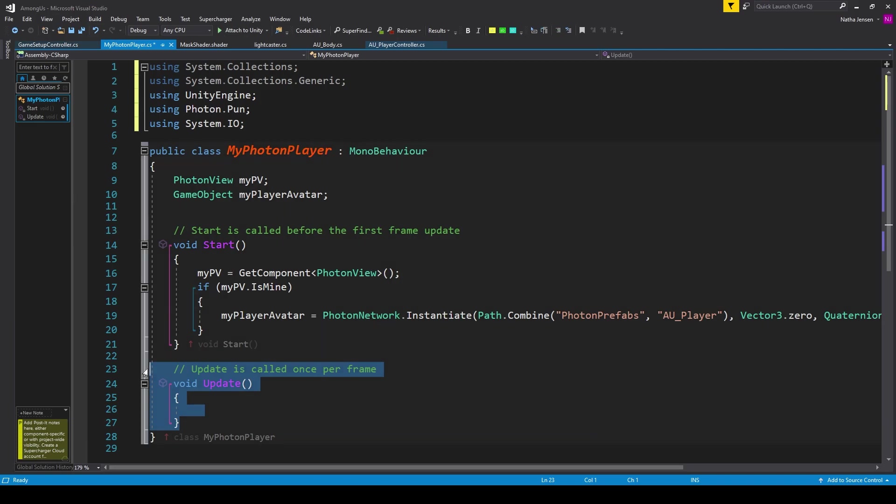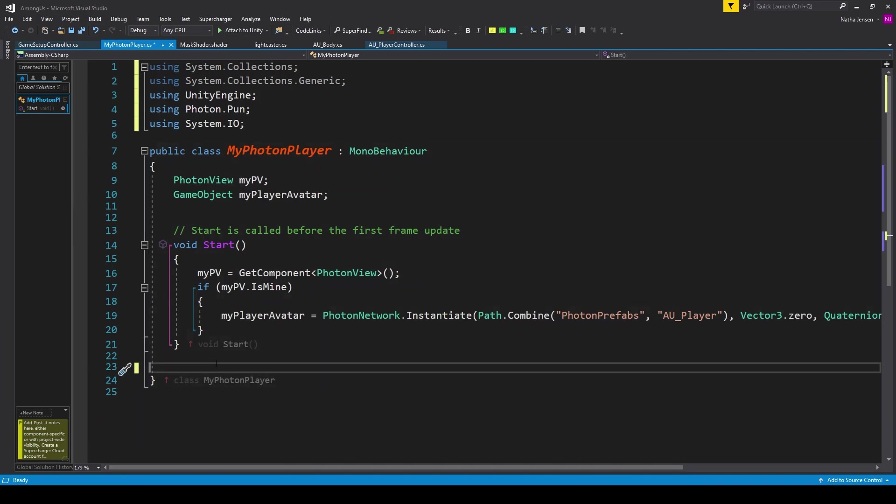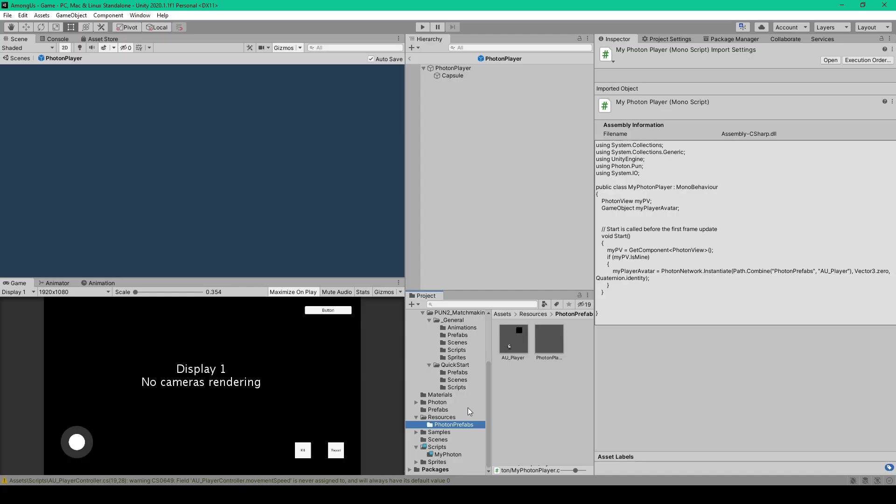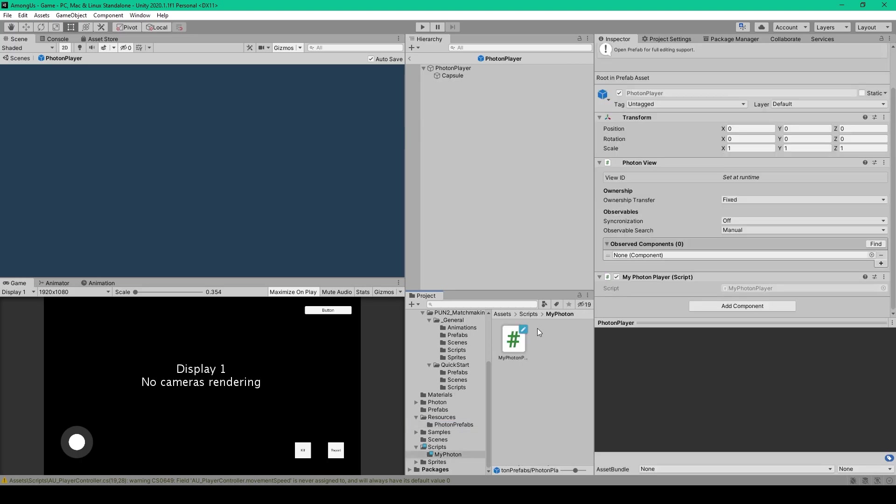Then for now, if we want, we can delete the update function, and then save this script. We'll then go back to Unity. Inside Unity, we want to select our PhotonPlayer prefab, and then drag our MyPhotonPlayer script onto this object in the inspector.